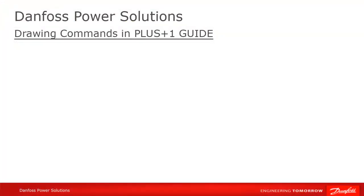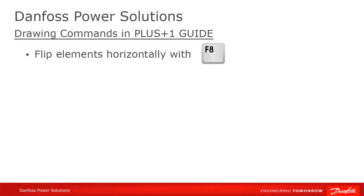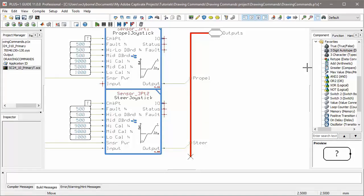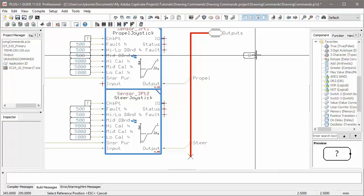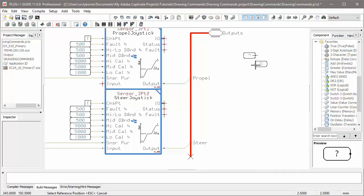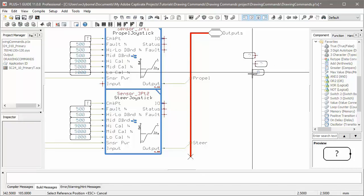While you're moving an element, or while you're placing new elements, you can flip them horizontally with F8. You can do this with bus and signal names also. Select the port in Move mode, and then flip it with F8.